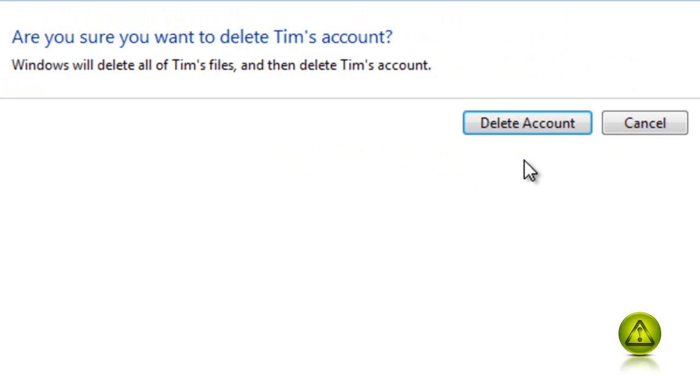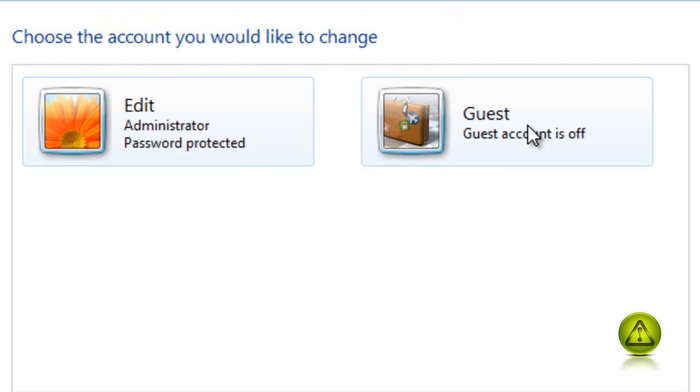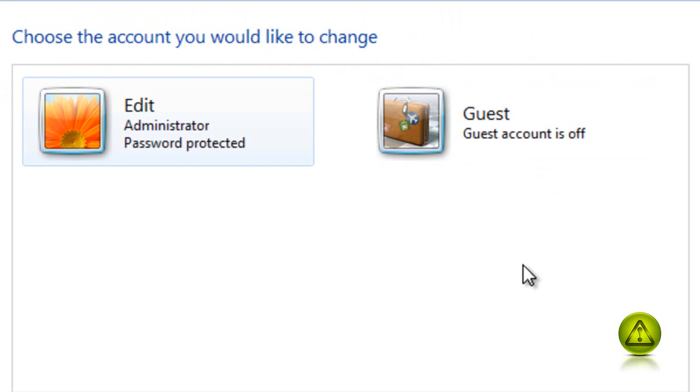And delete the account. And that's it. As you can see, my default user and guest are there except Tim's.